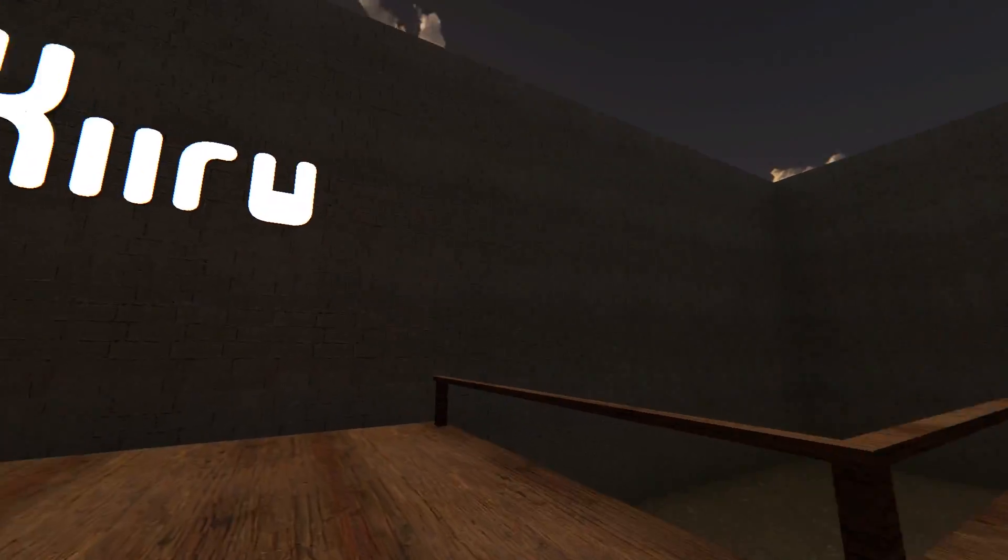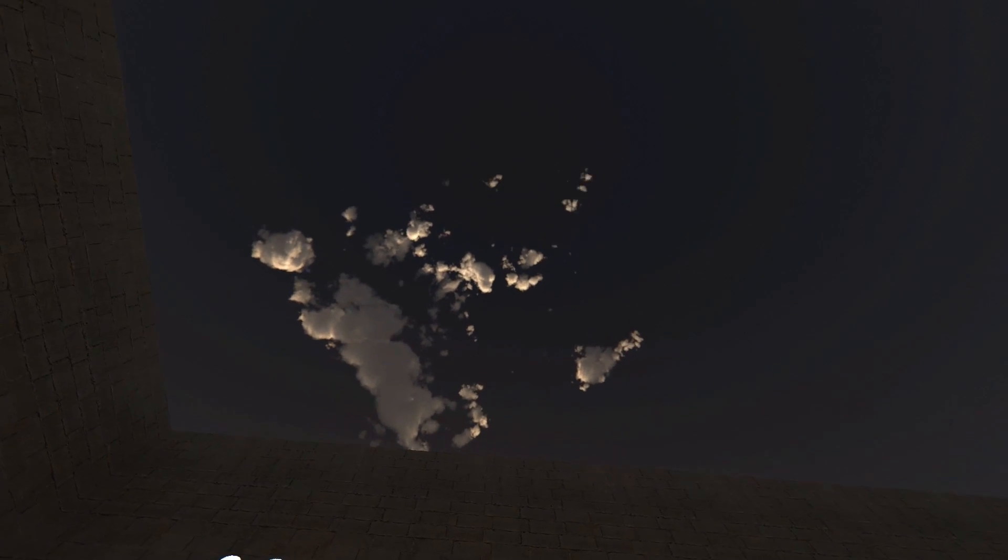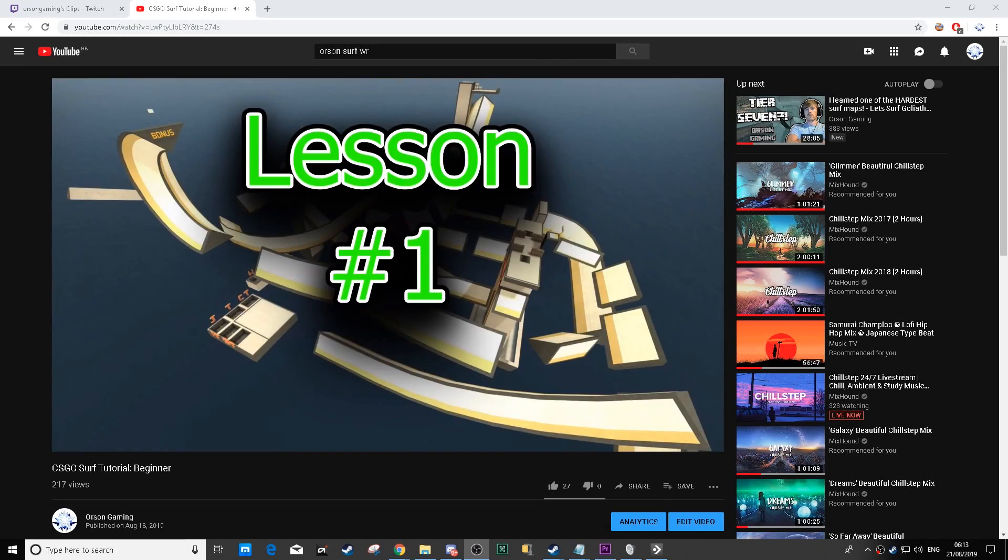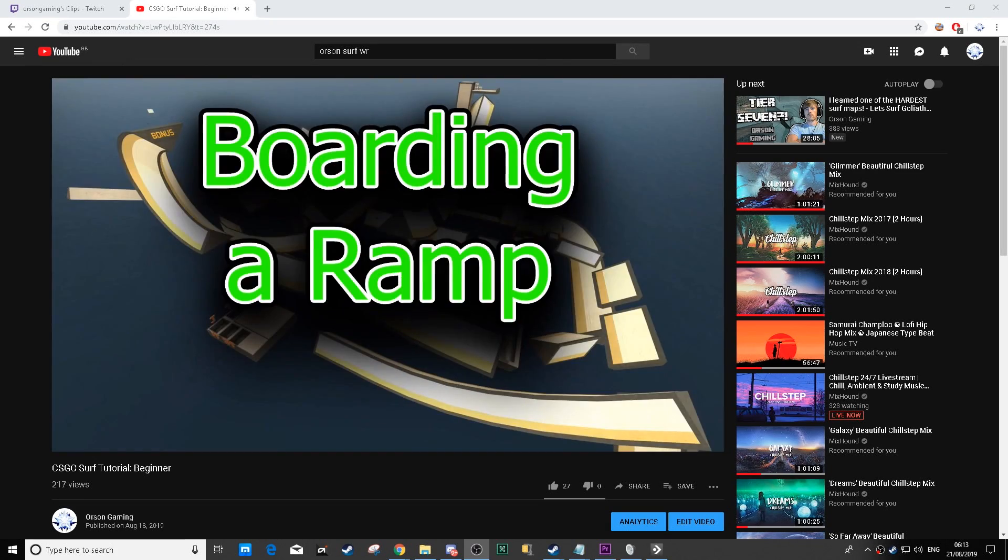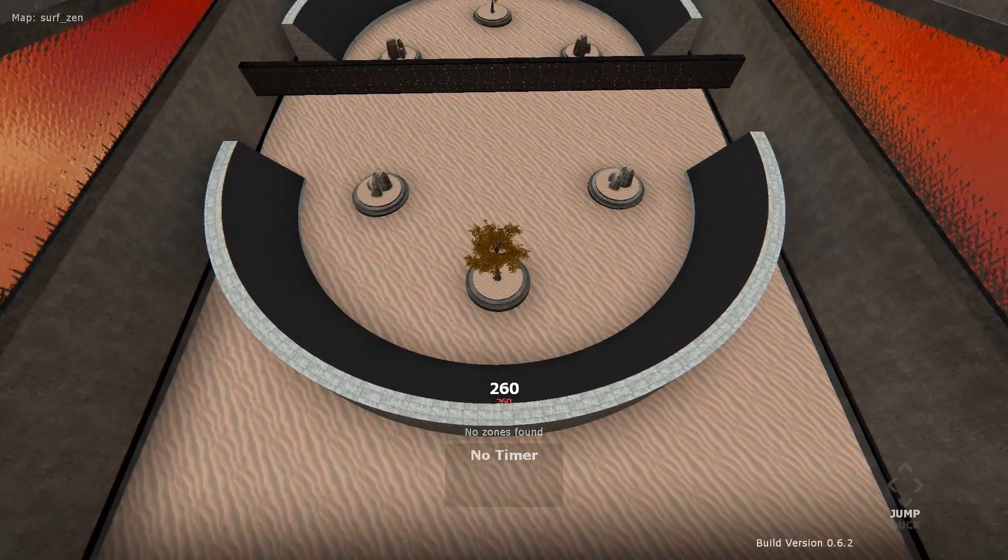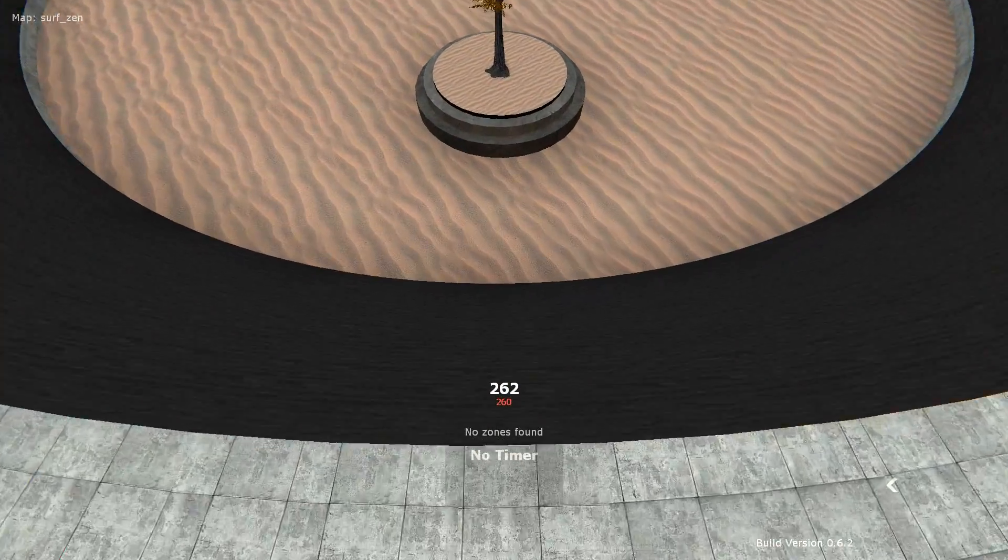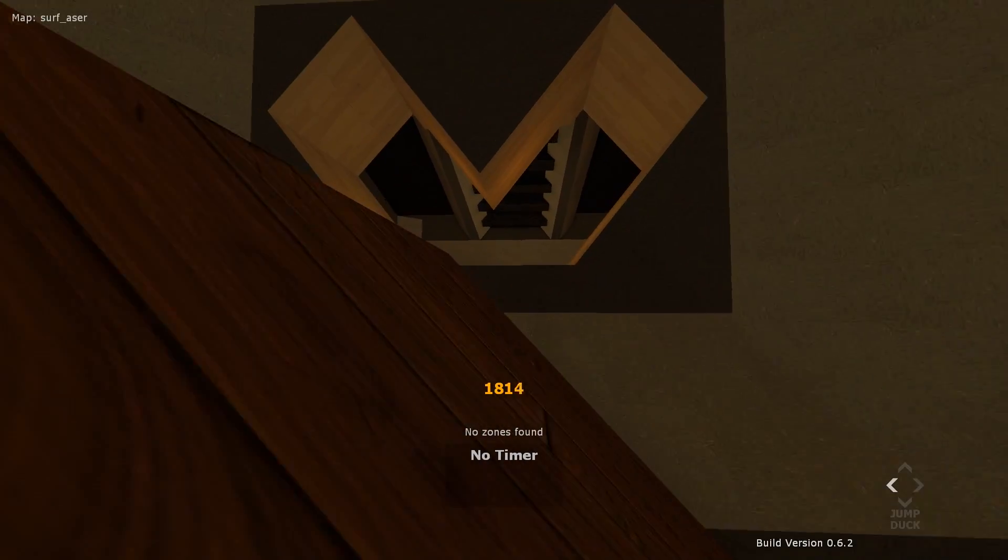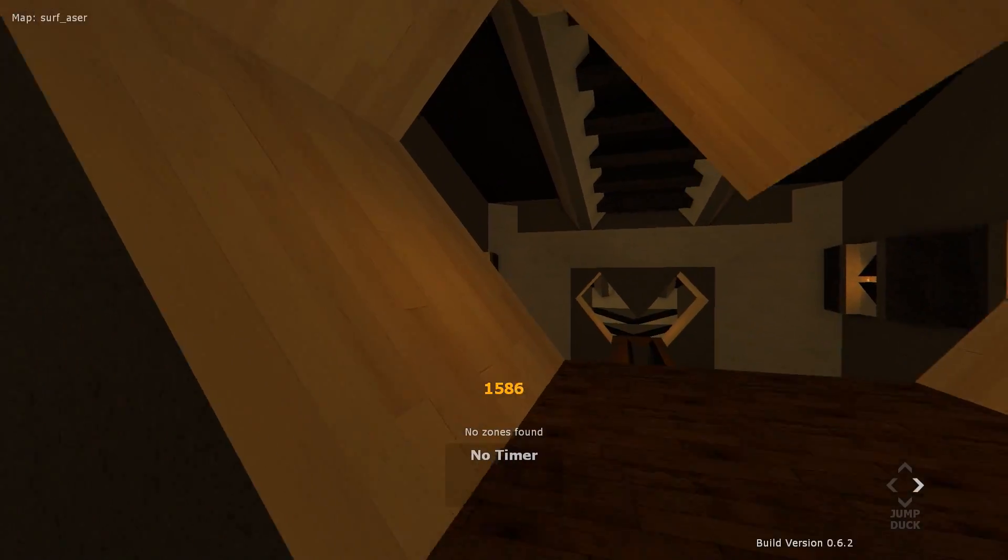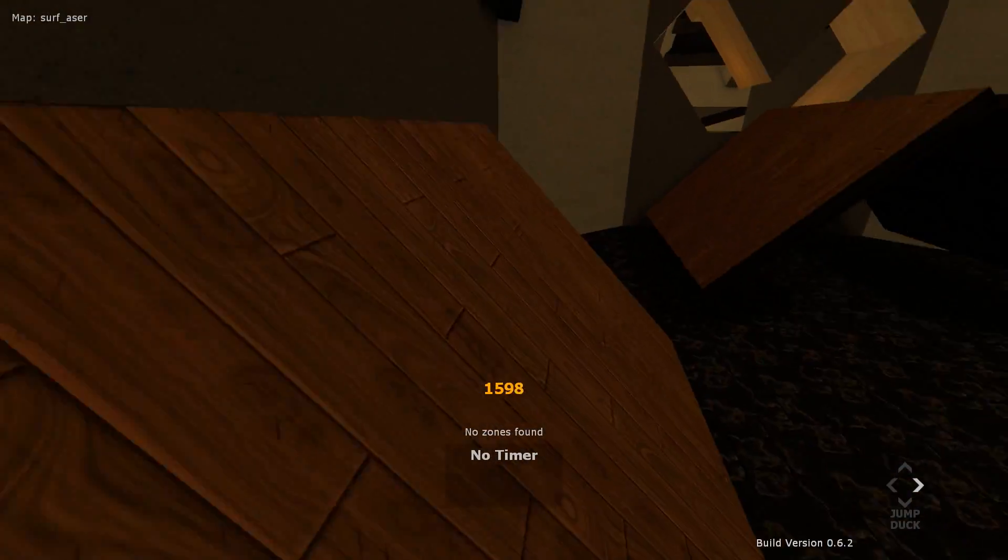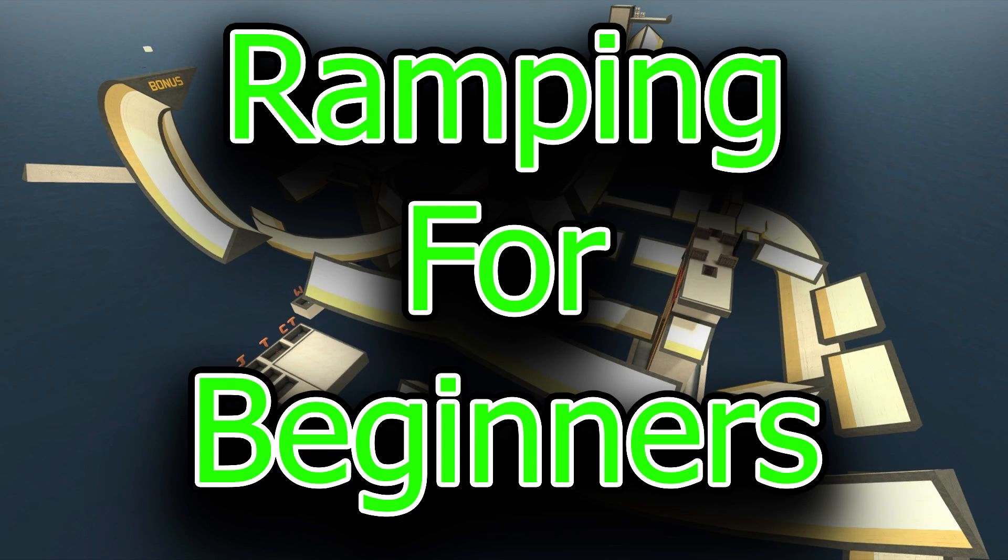It's almost as if Kiru was trying to troll us. In part 1 of this series, we went over the basic movement options for Surf, which probably won't get you through a full Surf map alone. We're going to address that in this video, and you'll be on your way to Surf competency. Welcome to part 2 of the Surf tutorial series, Ramping for Beginners.